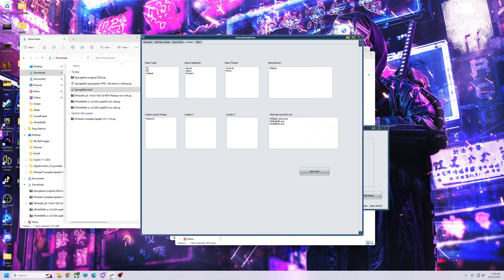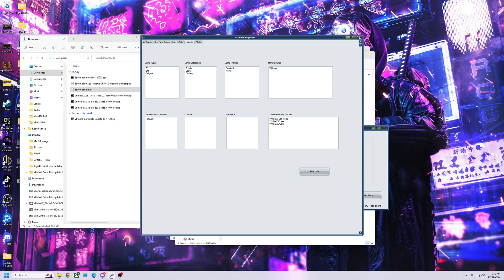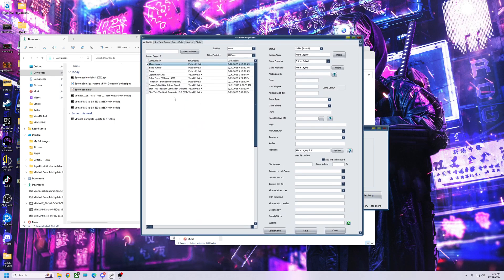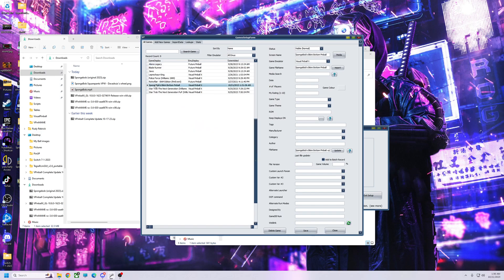And then you can add your other EXEs under the alternate EXE. Make sure you put .exe at the end of the name. So I'm going to use this GL version right here. So basically I'm going to Media Manager, SpongeBob, and then right down here it says Alternate Launcher. I'm going to pick the GL. OK.